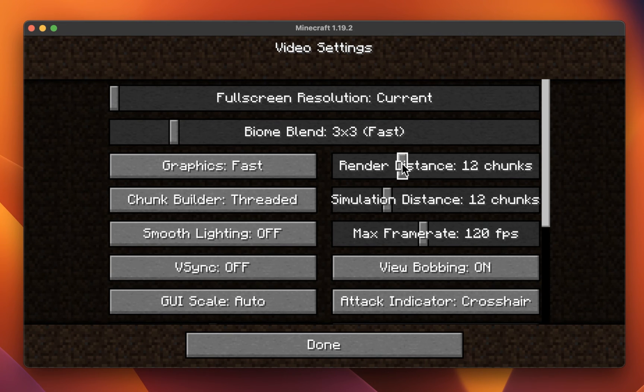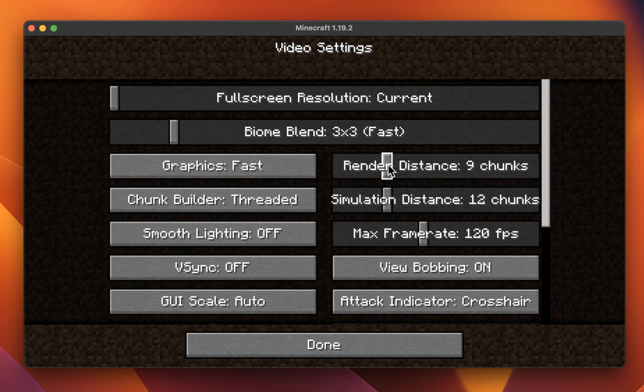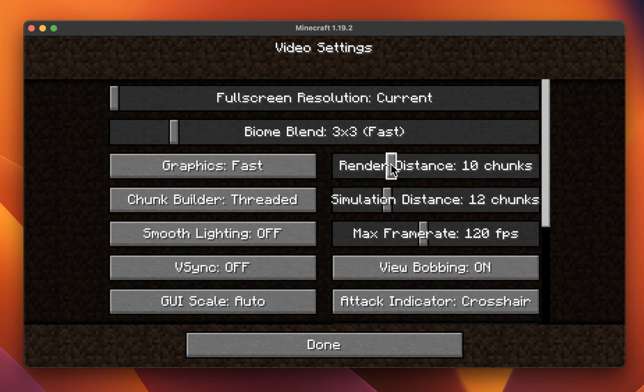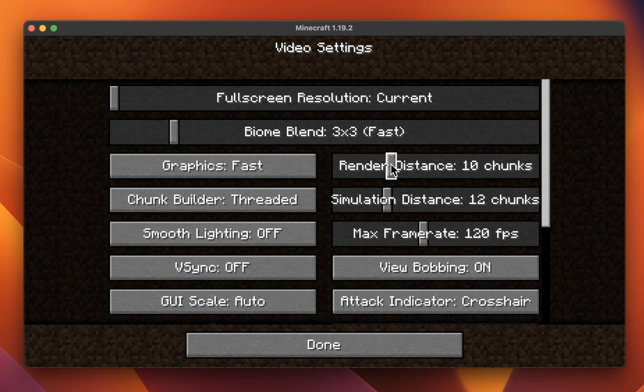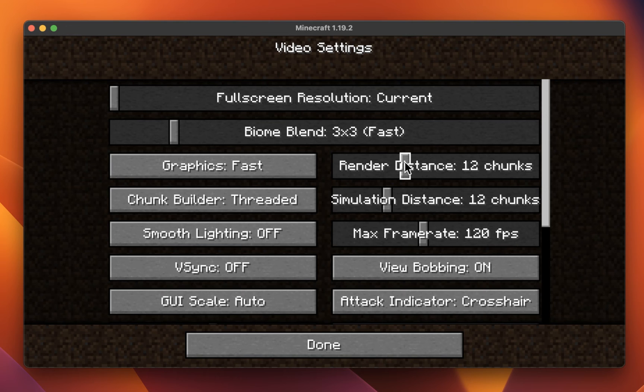On the right-hand side, lower your Render Distance to around 6 to 10 chunks, depending on your Mac's performance. For M1 or M2 CPU users, you can increase this option to at least 12 and still get great performance.